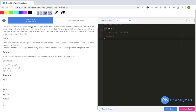This is a question at mycode.prepbytes.com. The question says: Tina is a computer scientist and part of her work requires her to find the first occurrence of one in an array consisting of zeros and ones. The important point to note is: find the first occurrence of one in the array consisting of zeros and ones. Good news is the array is sorted.